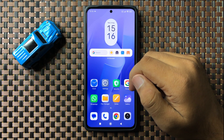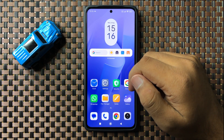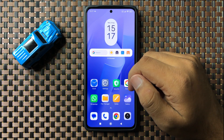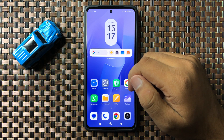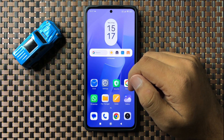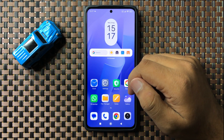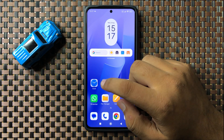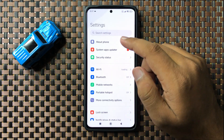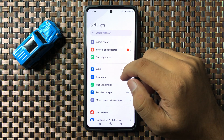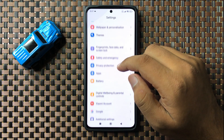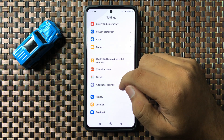Welcome to this video. I will show you how to increase the audio sound on your Redmi 13 5G. First, open Settings, then scroll down and tap on Additional Settings.